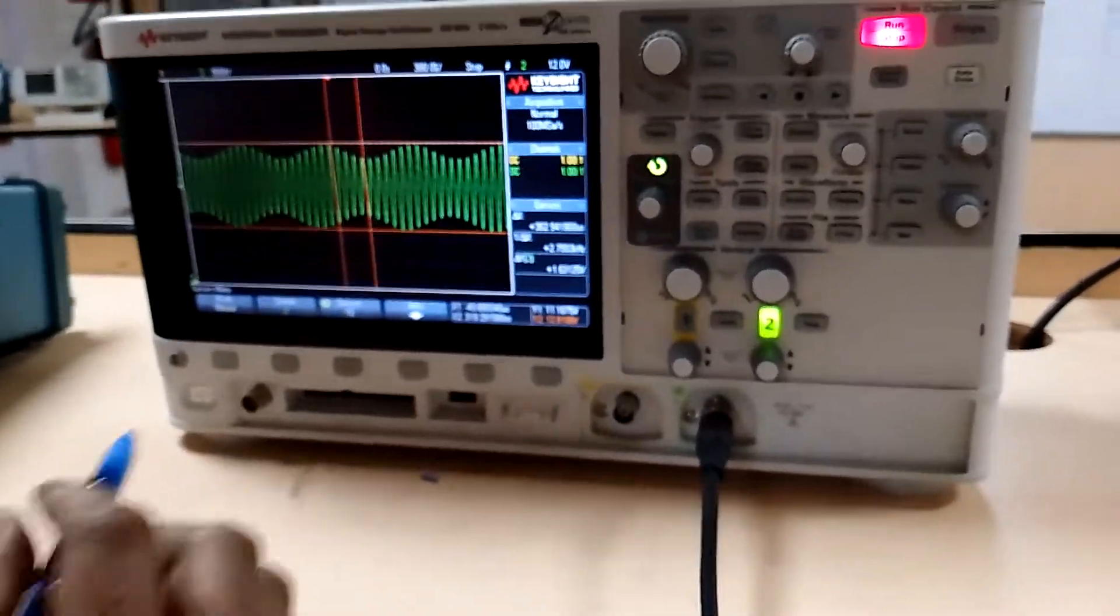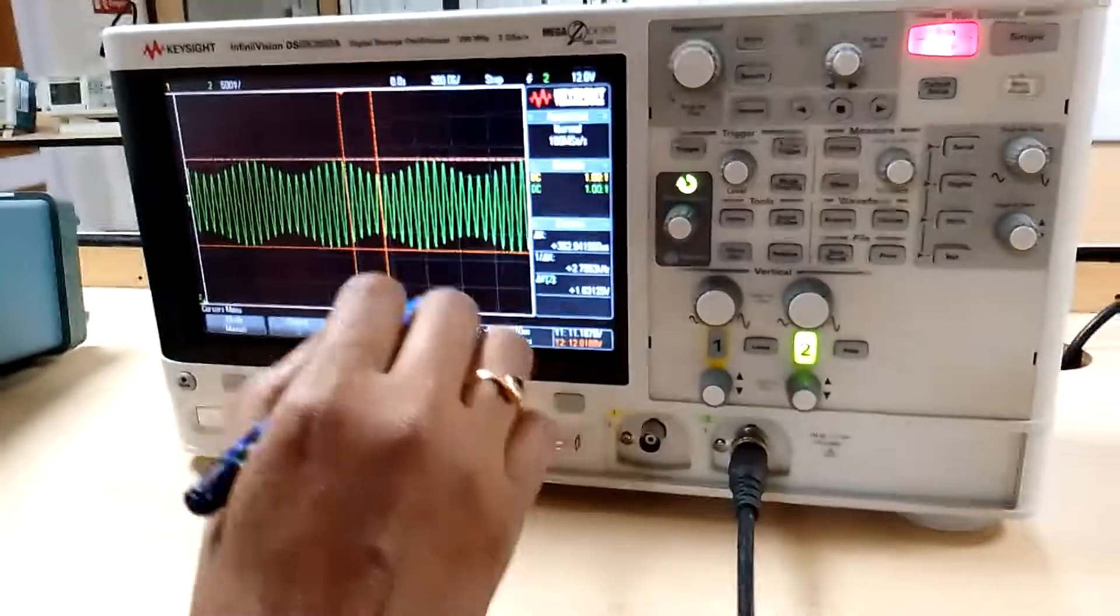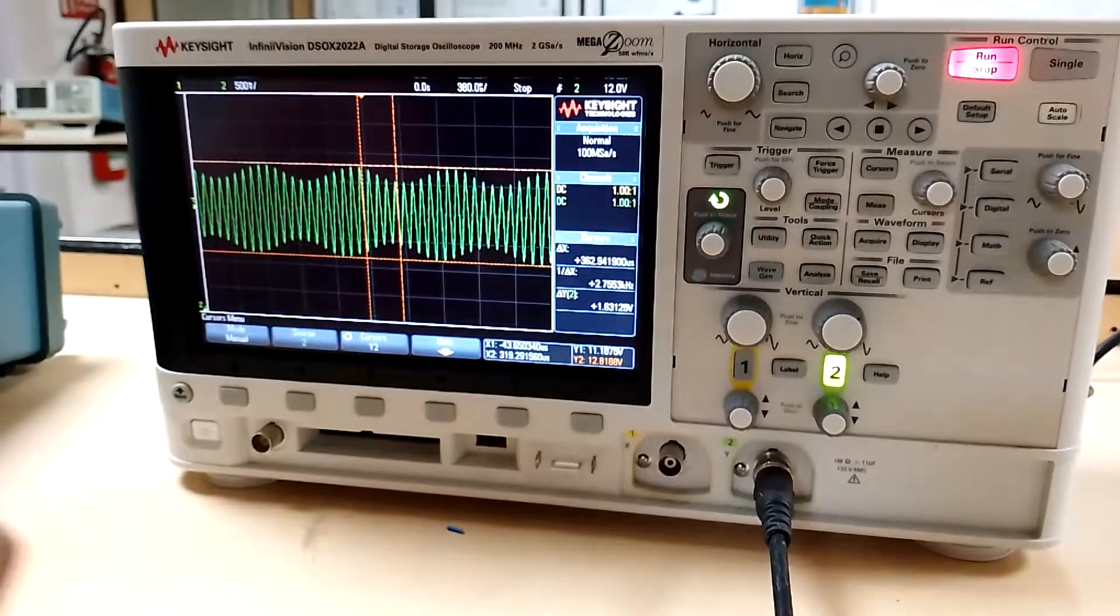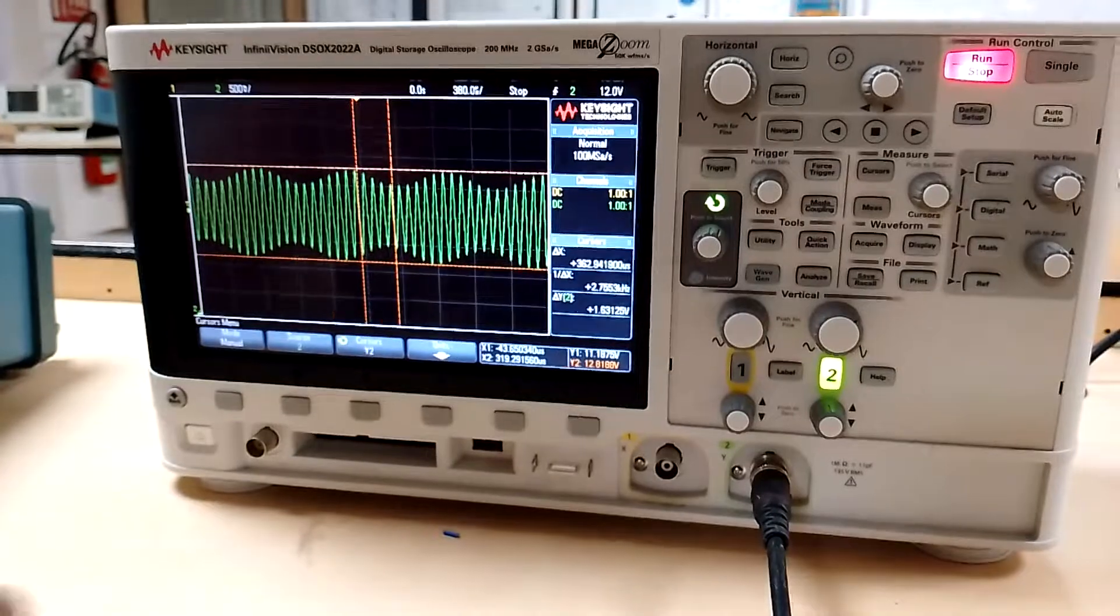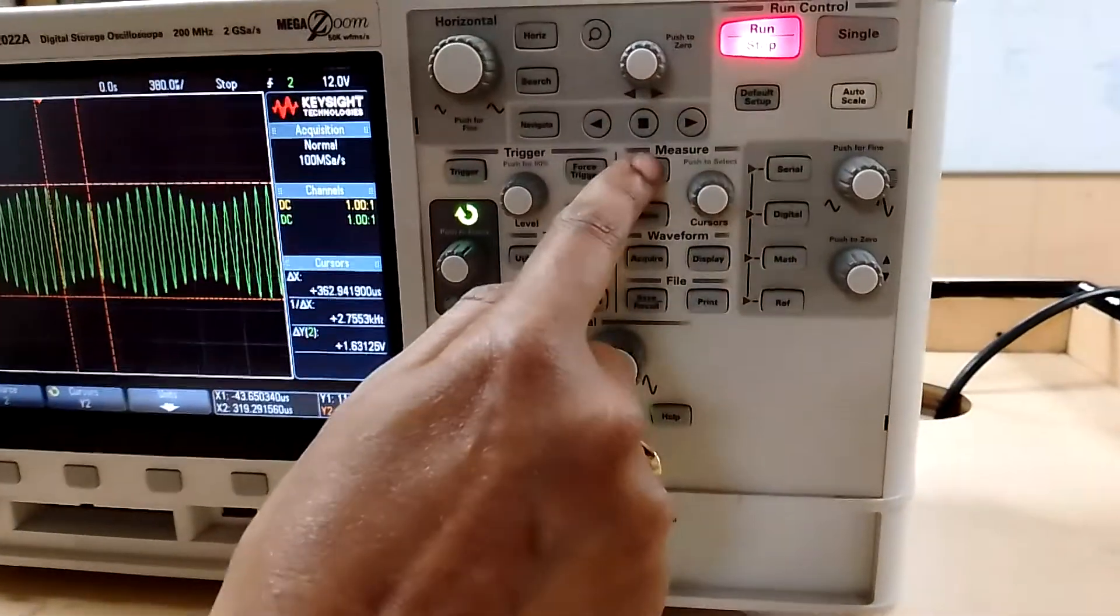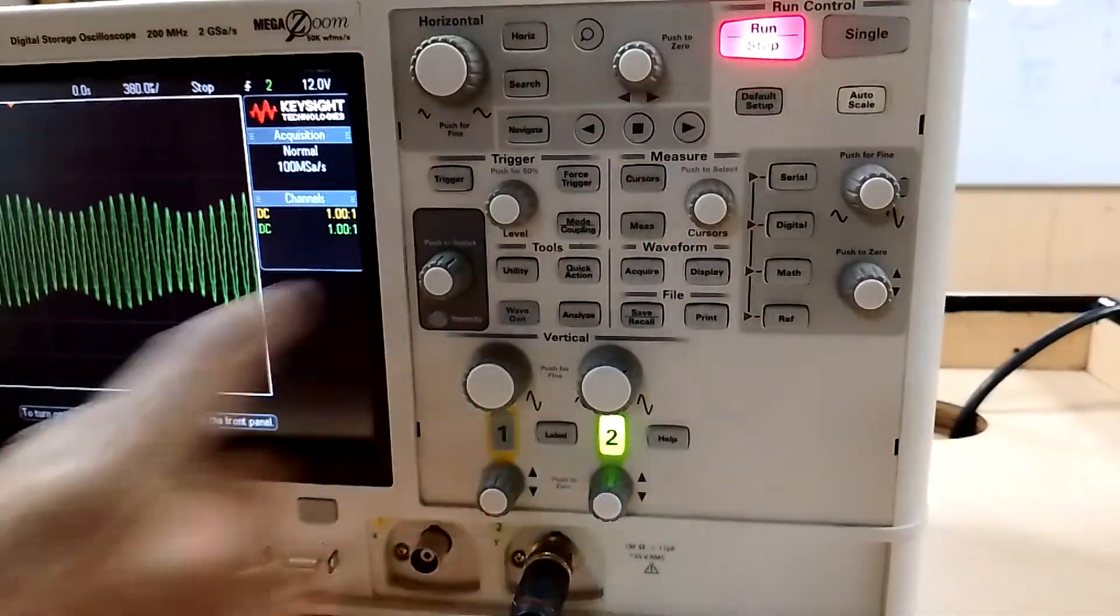Now let us measure the waveform for the AM output. Here we are going to use the cursor option. Click on the cursor.